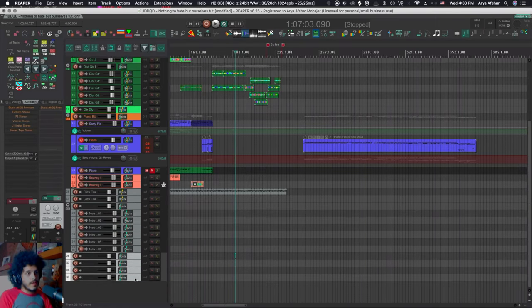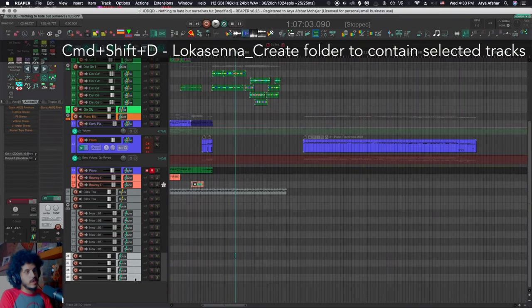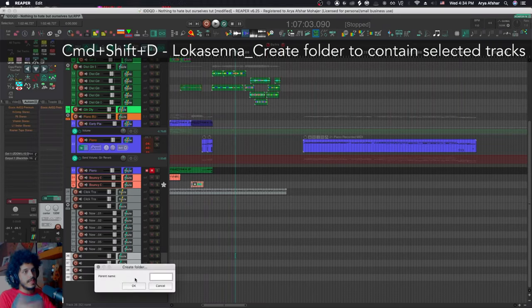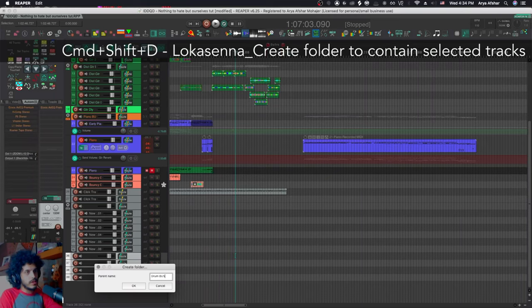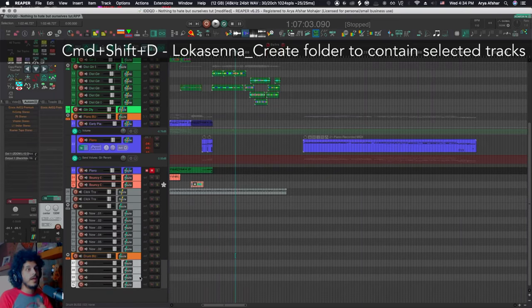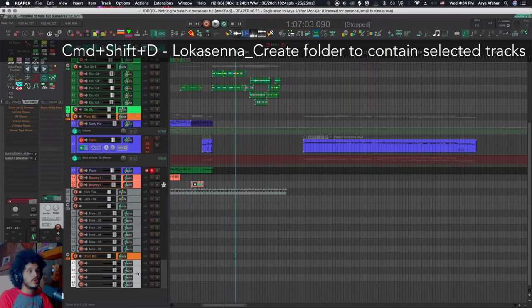Another thing is if I select all these tracks, I can do command shift and D and that'll create a folder to put them all under and I can give it a name. So I can call this drum bus and that'll in one move, create a track, name it and make it the parent of your selected tracks.